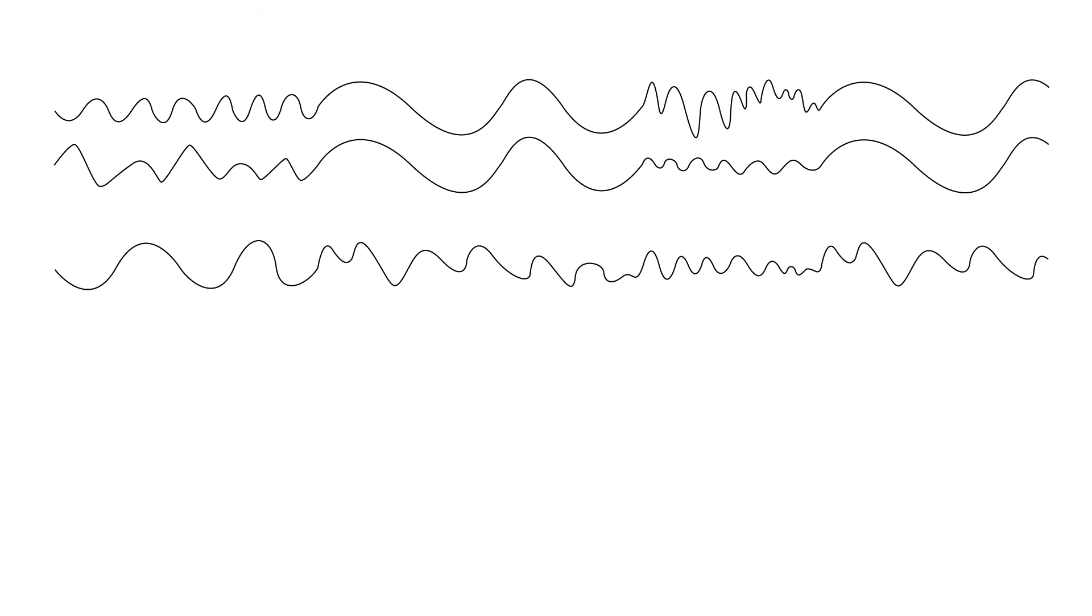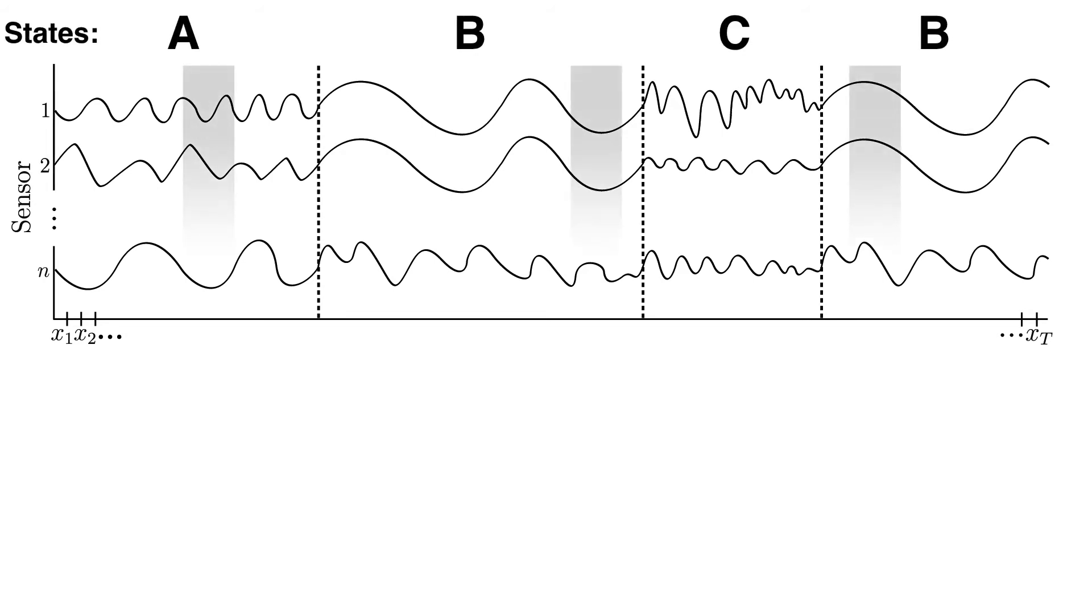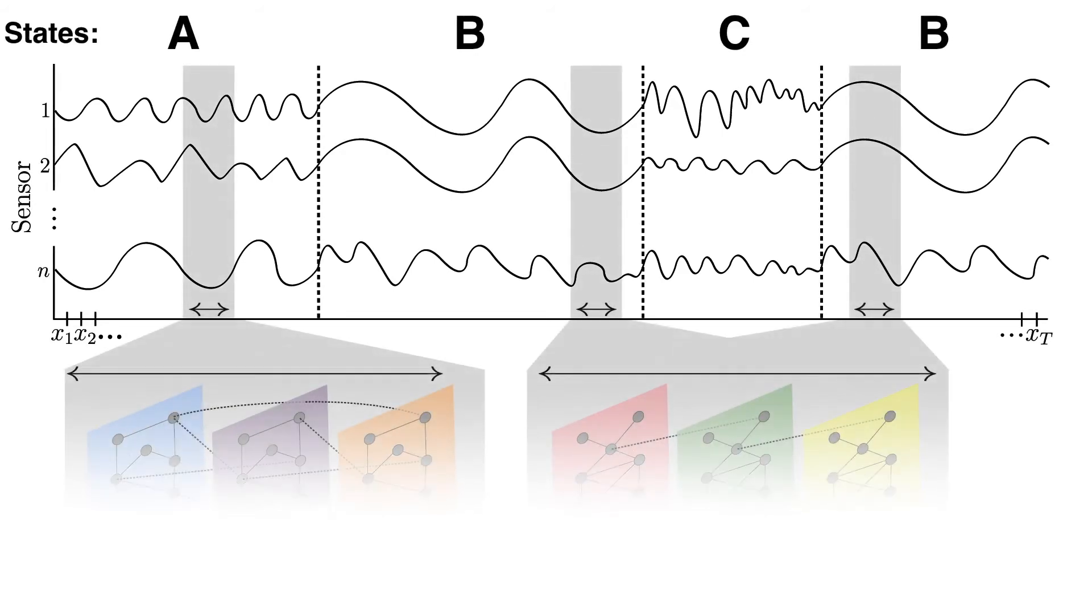Our goal is to take a multivariate time series and split it into states. Here, we define each state by a correlation network showing the relationships between the different sensors or signals of data across time.